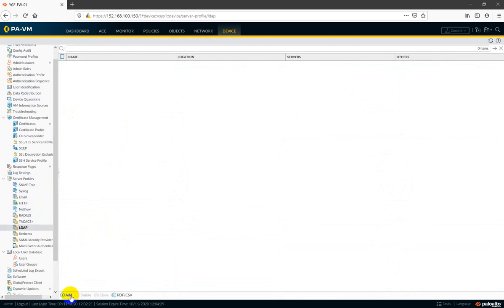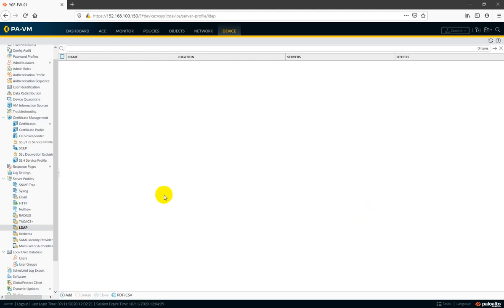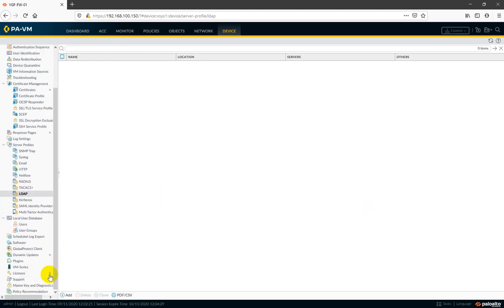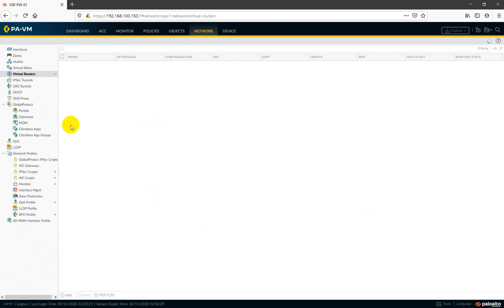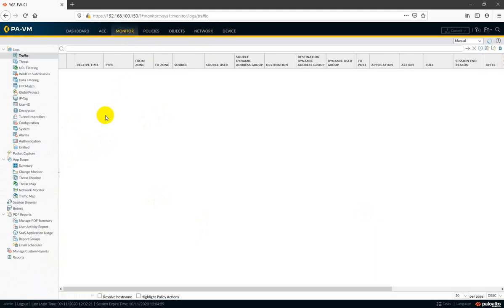I'm still not sure why we are getting all these logs on some options — I have to work out on this. A lot of new things are here, especially in the Monitoring tab where we will get a lot of new options. We will see all these in the next video. Till then, take care, bye.